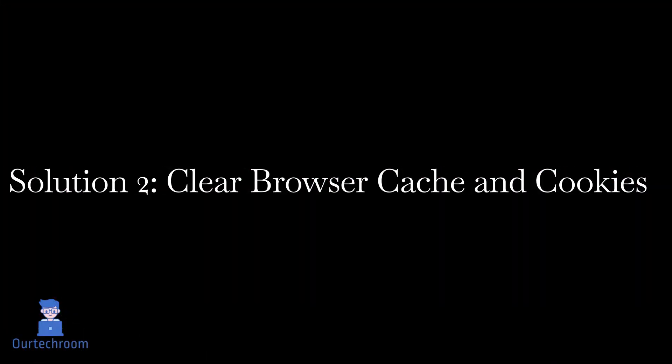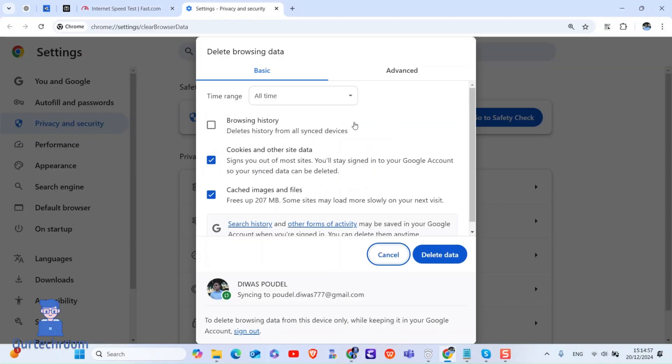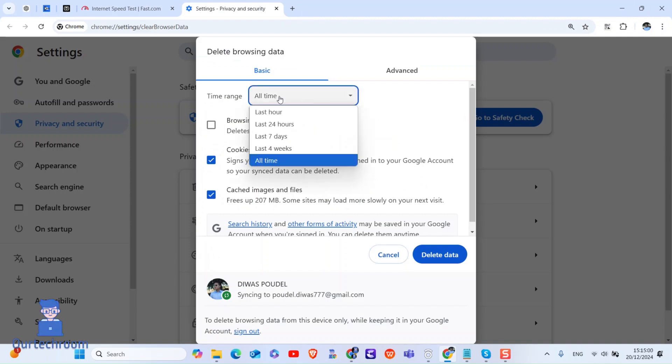Solution 2: Clear browser cache and cookies. For this, open Chrome and click on three dots in the top right corner. Next, click on Delete Browsing Data. Here, select all time for the time range and make sure you check these two options and then click on Delete Data button.